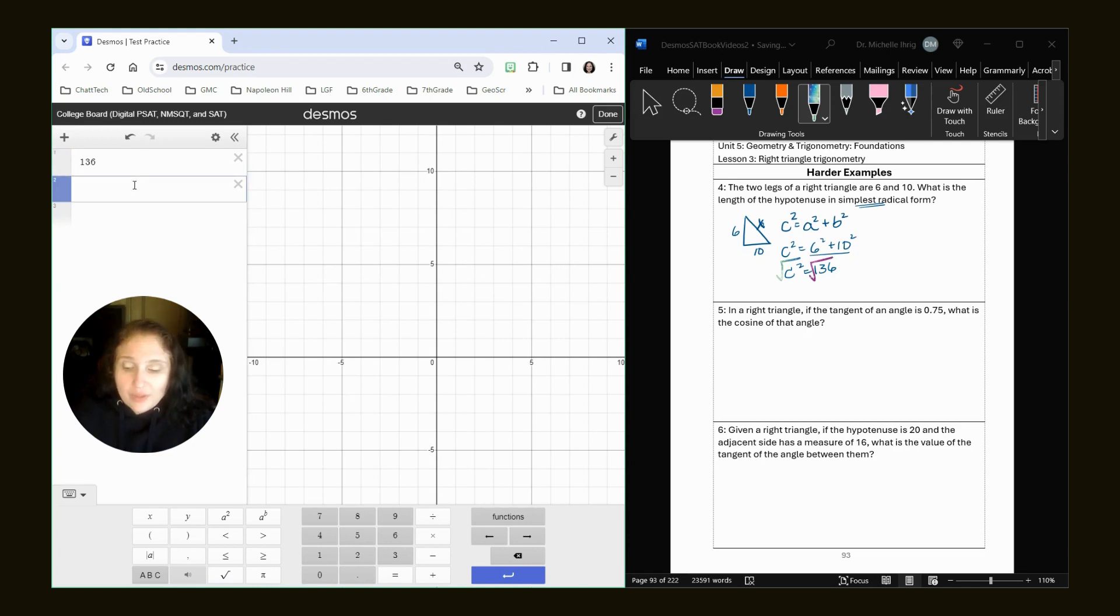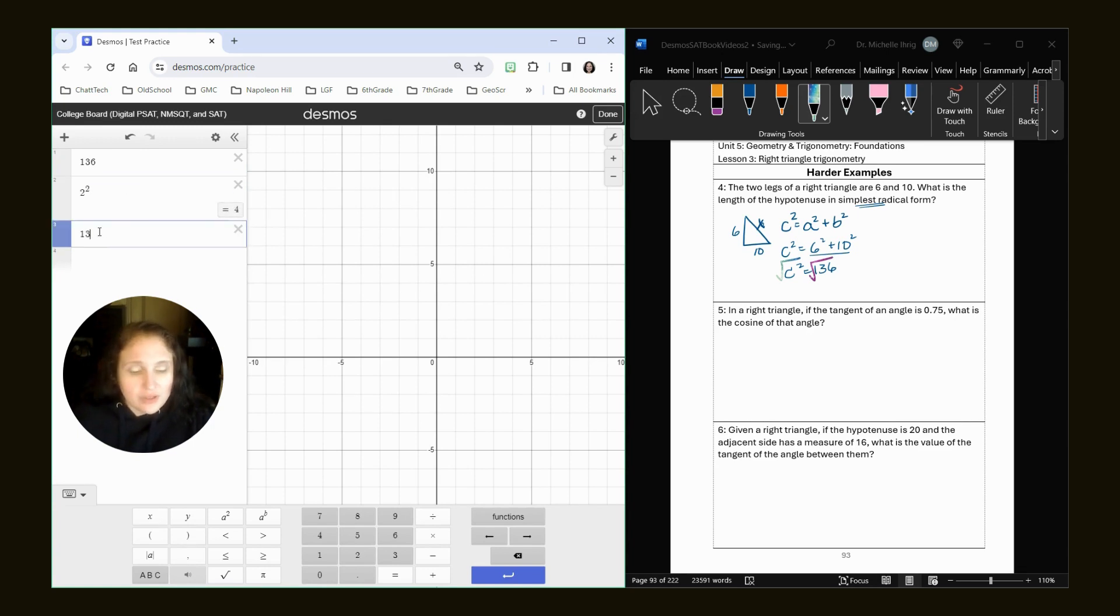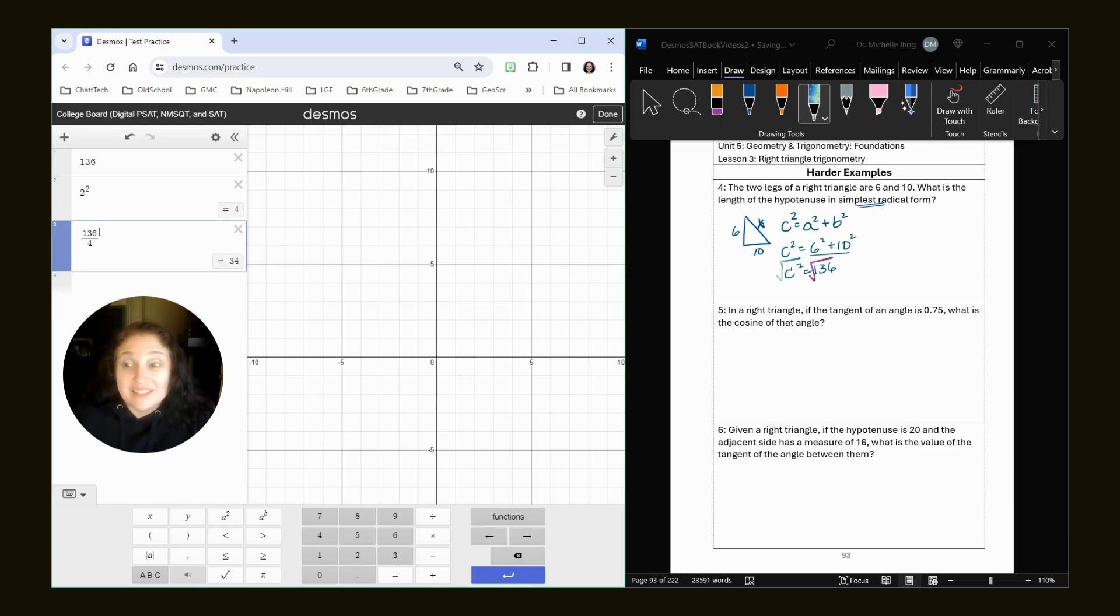So we know that like two squared is four. So I would say, well, can I do 136 divided by four? I can.